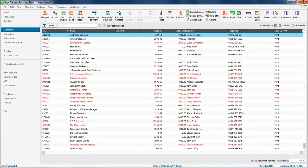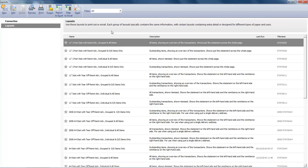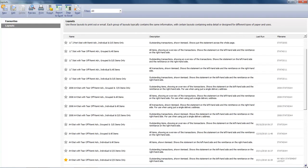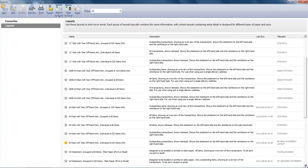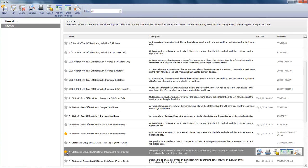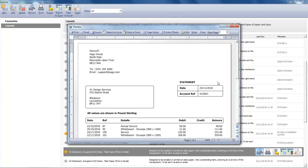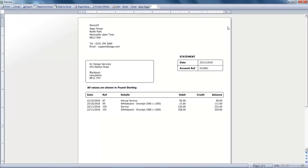And just to confirm we've done everything right, we'll go back into statements, choose layouts and scroll down to our amended layout. We're going to flag it as a favorite and then preview it. OK the criteria. The transactions are still listed in date order and that's the process complete.